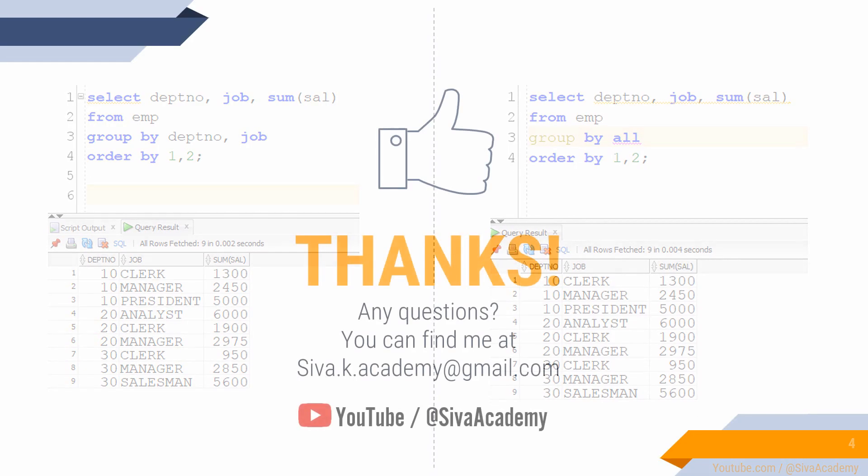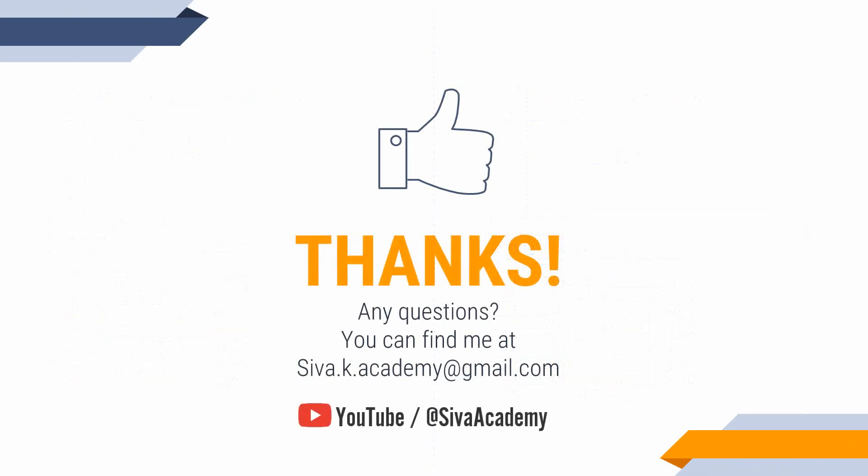If you have learned something new, please like this video, subscribe and stay tuned for new feature videos, interview questions, SQL practical questions, and concept videos. Thanks a lot for watching this video. If you have any questions, you can drop an email or you can drop in the comment section. Thanks a lot.